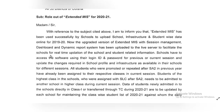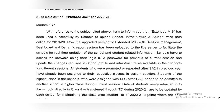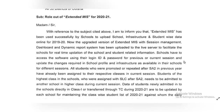Schools have to access the software using their login ID and password. Schools should open extended MIS for previous and current sessions and update the changes required in school profile and infrastructure as available in the schools for different sessions.